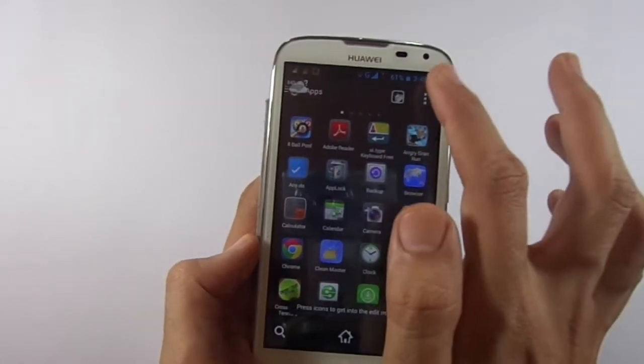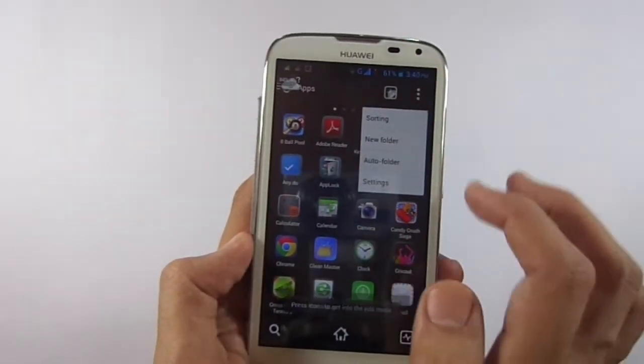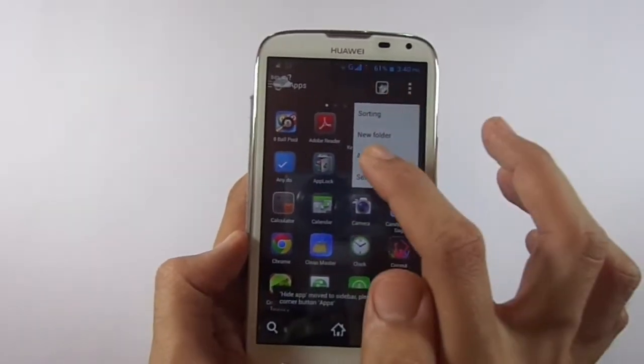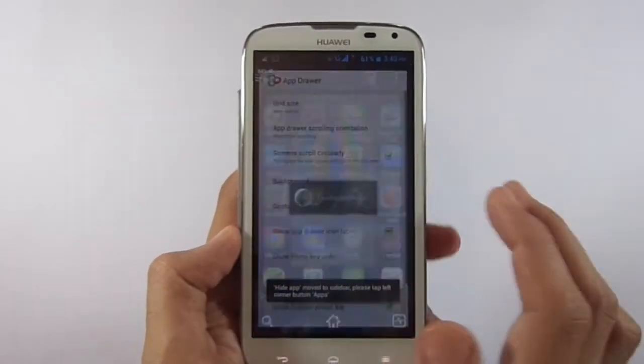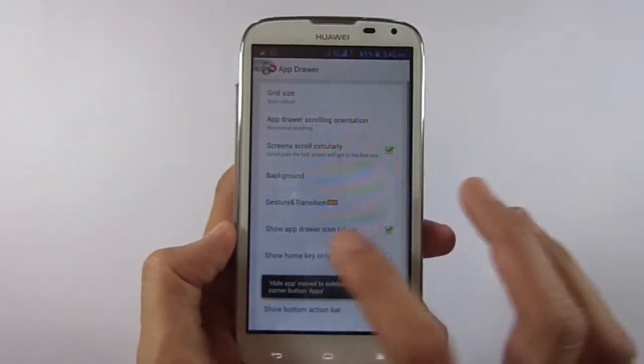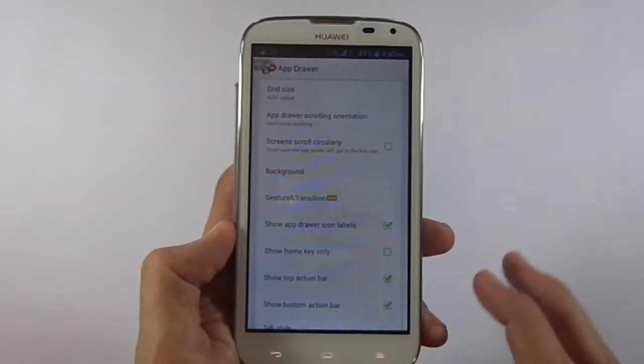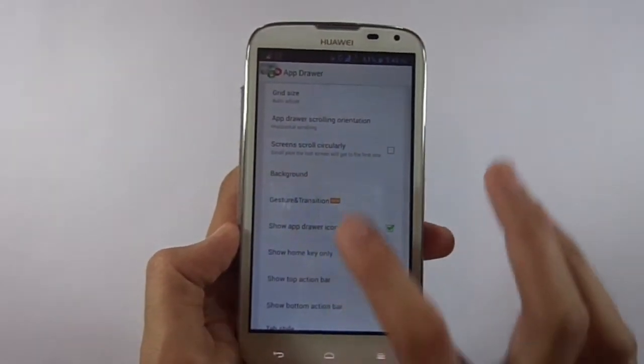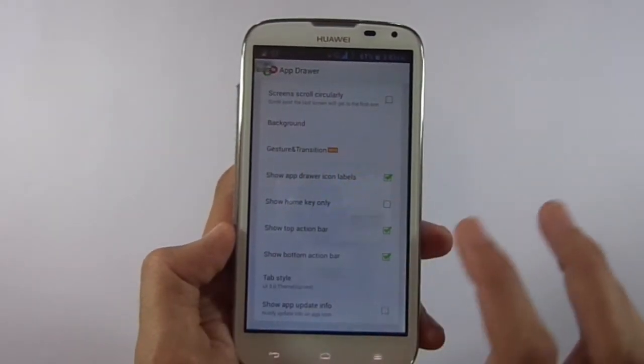Now go to the home menu and access settings, then unmark screen scrolls circularly, show top action bar, and show bottom action bar.